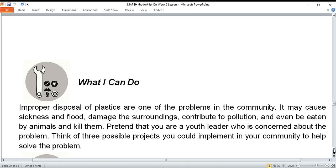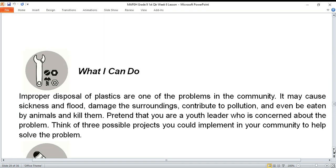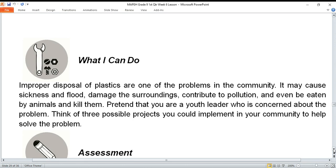Improper disposal of plastic is one of the problems in the community. It may cause sickness, floods, damage to surroundings, contribute to pollution, and even be eaten by animals and kill them. Pretend that you are a youth leader — like an SK member or voluntary organization leader — and think of three possible projects you could implement in your community to help solve the problem of improper plastic disposal. Write your answers in your notebook.